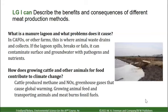How does meat production contribute to climate change? Cattle produce methane — they pass gas. They also release NOx; farming with fertilizer releases nitrogen oxides. Greenhouse gases include CO2 from growing food and running tractors and other farm machinery. Growing animal feed and transporting animals and meat burns fossil fuels, which releases CO2.